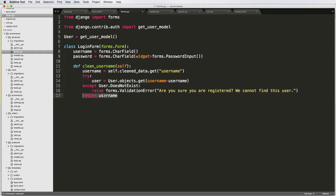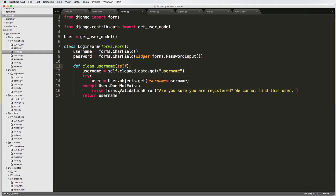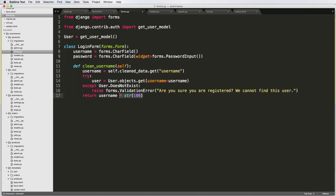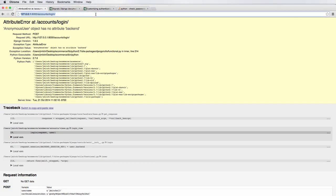This is also where you could make changes to whatever the user submitted. For example, you could append something to the username string before returning it. But we're not going to do that, so let's get rid of it. Now let's test this out back in our login page.